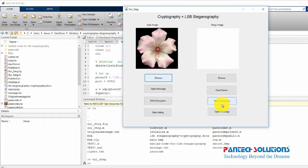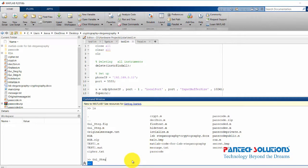I'm going to delete all the old files generated in the previous run. These files will be recreated when we run the program again.